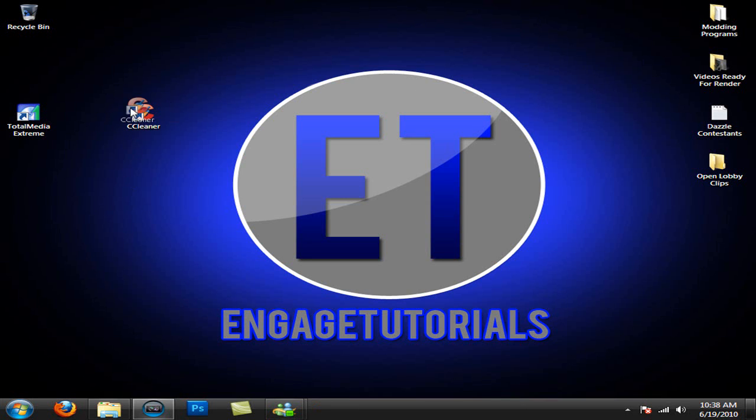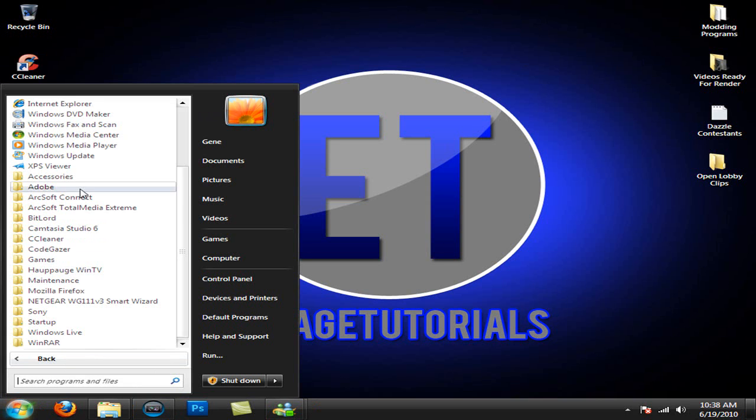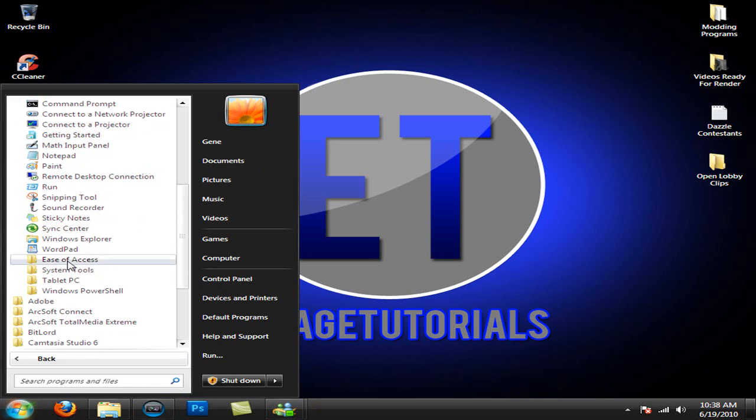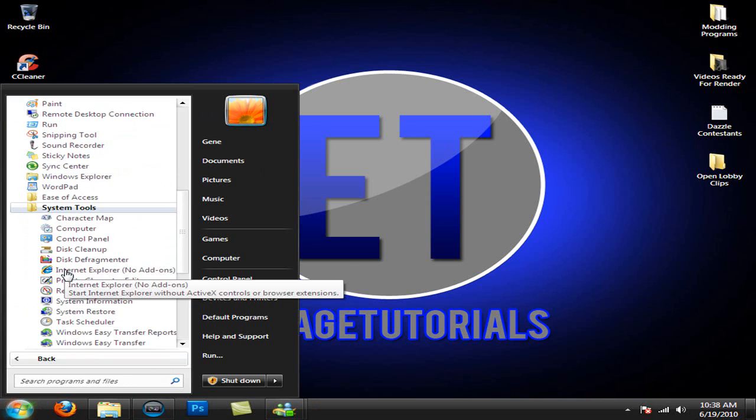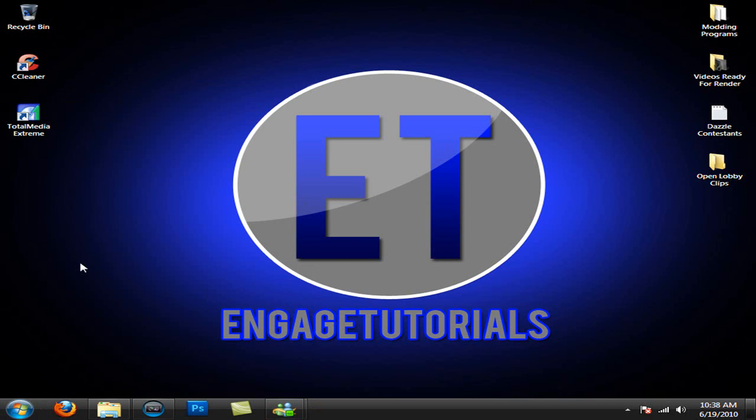The next thing I want to show you is Disk Defragmenter. To get to that, you want to go to All Programs, Accessories. Scroll down to System Tools and Disk Defragmenter.